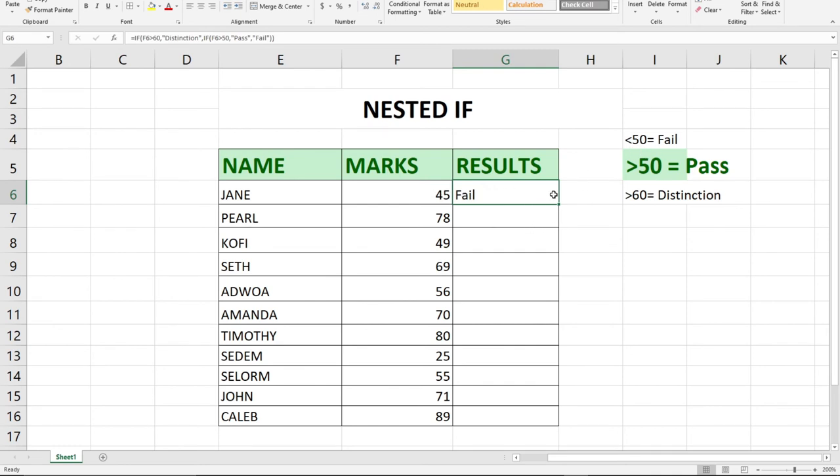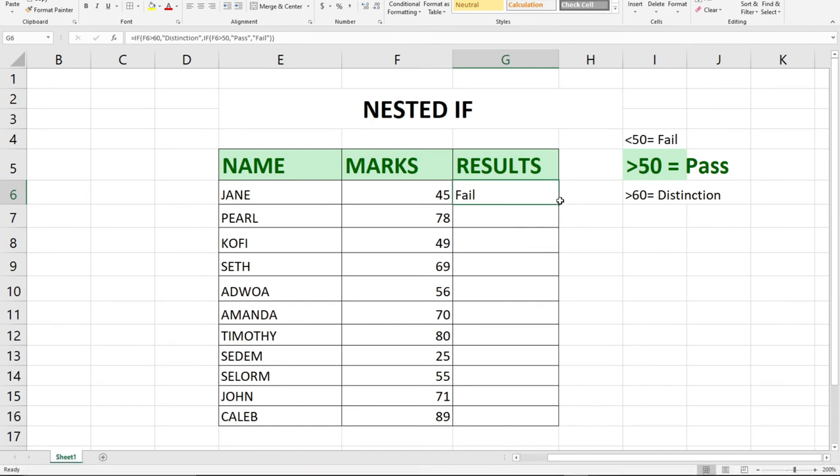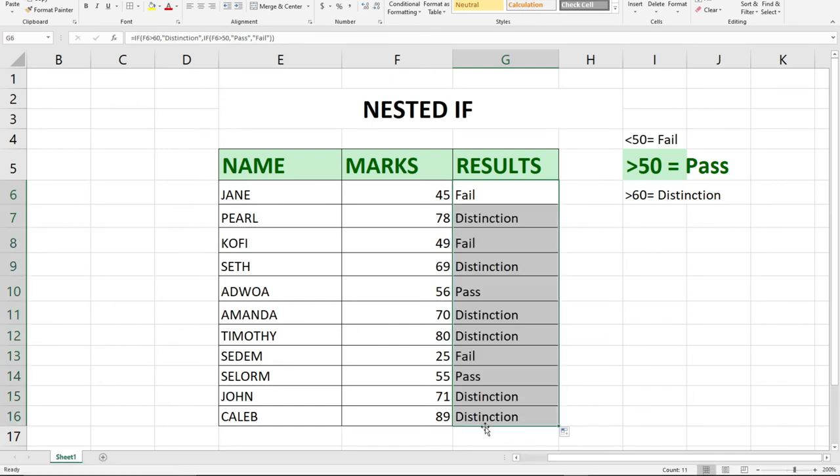We have this dot, the square box over here. When you double click on it, you're going to get results for the rest. I prefer double clicking on this square box and you will see we've automatically assigned distinction, pass, fail to everyone.